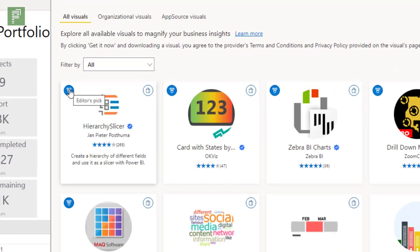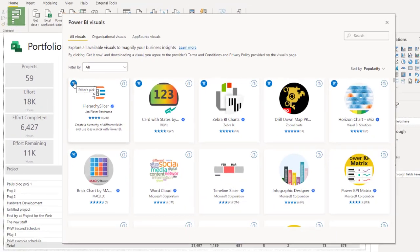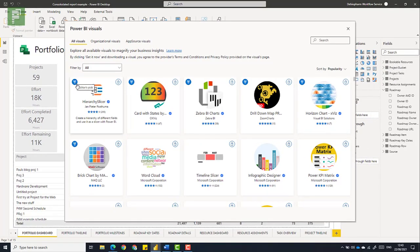I haven't seen it before, maybe it was there already and I didn't notice, but this is a nice little visual. Every month Microsoft figures out a couple of visuals that are editor picks and they will get that little medal here.